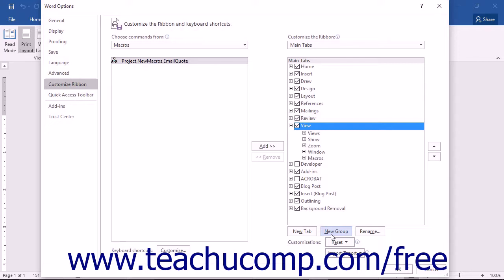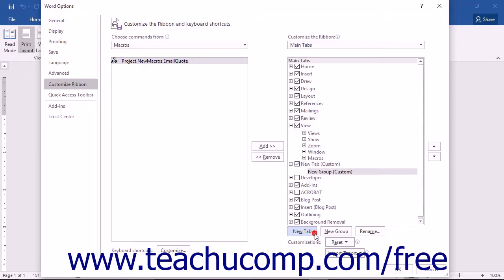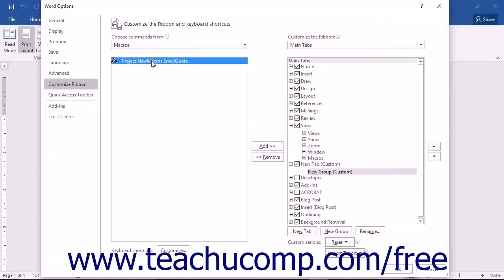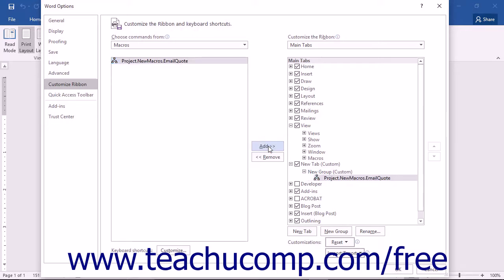Note that you can create your own custom tab by clicking the New Tab button if you prefer to add your macros to a custom tab versus a custom group. Once you've created a custom group, make sure it's selected in this column. Then select the name of the macro to add to this custom group from the Choose Commands From column, and click the Add button that appears between the columns to add the selected macro to the selected custom group in the ribbon.